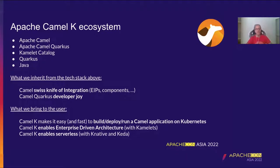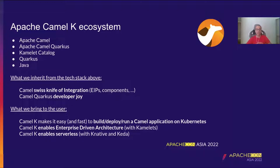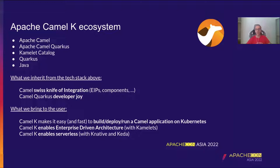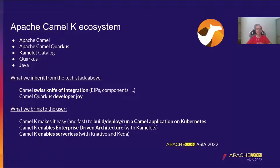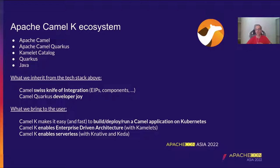Apache Camel K ecosystem. At the beginning you can see in the bullet point list the tech stack that we use at Camel K: Apache Camel, Camel Quarkus, Kamelet Catalog, Quarkus, and Java. Because after all, what we inherit from the tech stack above basically is the benefits of the Camel framework. We know it's Swiss knife of integration, so we can provide enterprise integration patterns, components, data formats, language, and a lot of other stuff. And from Camel Quarkus, that is the runtime provider, we inherit the developer joy.